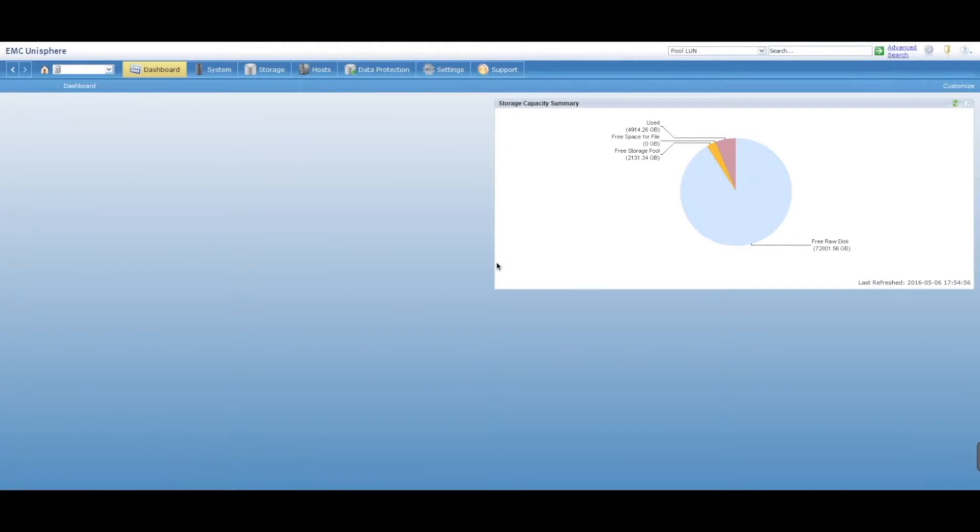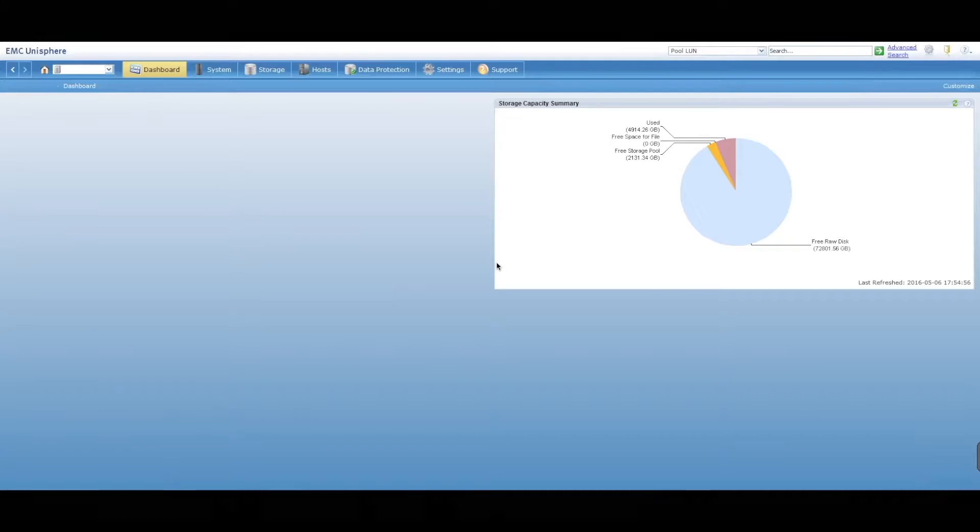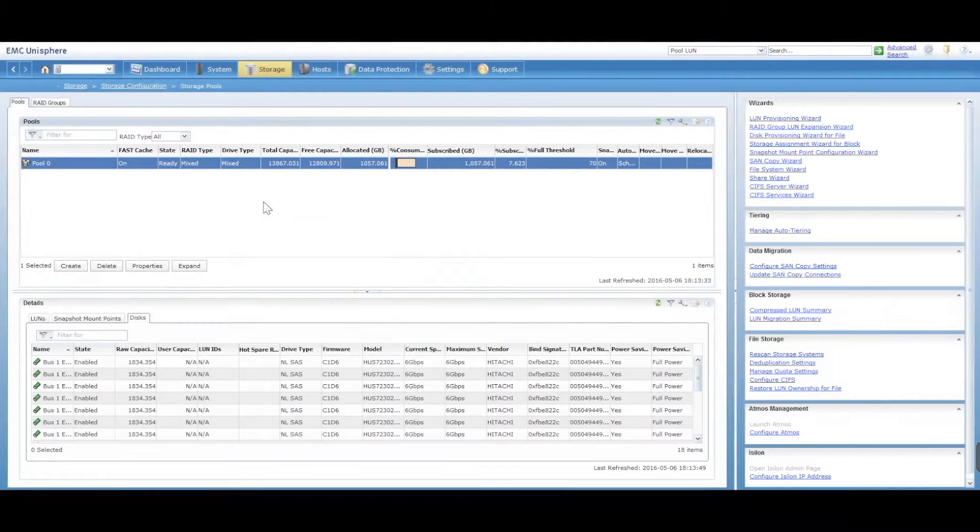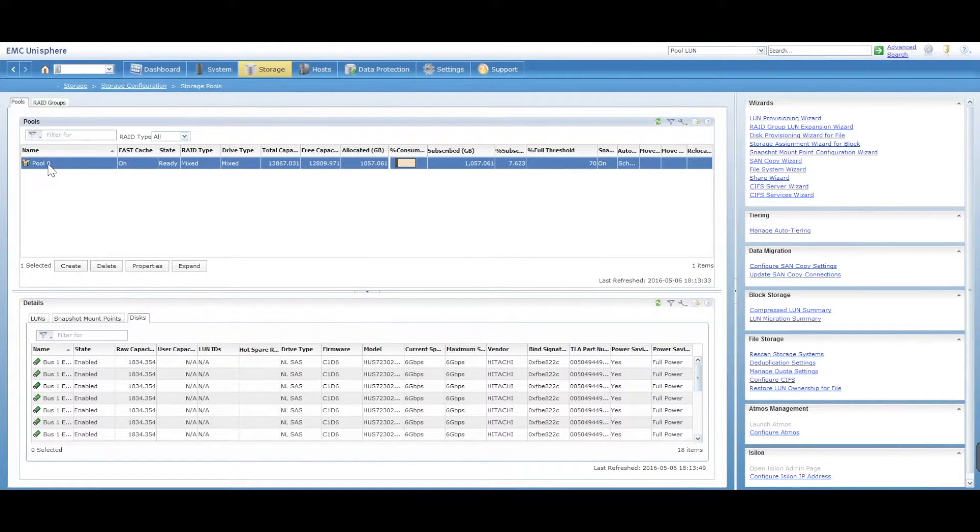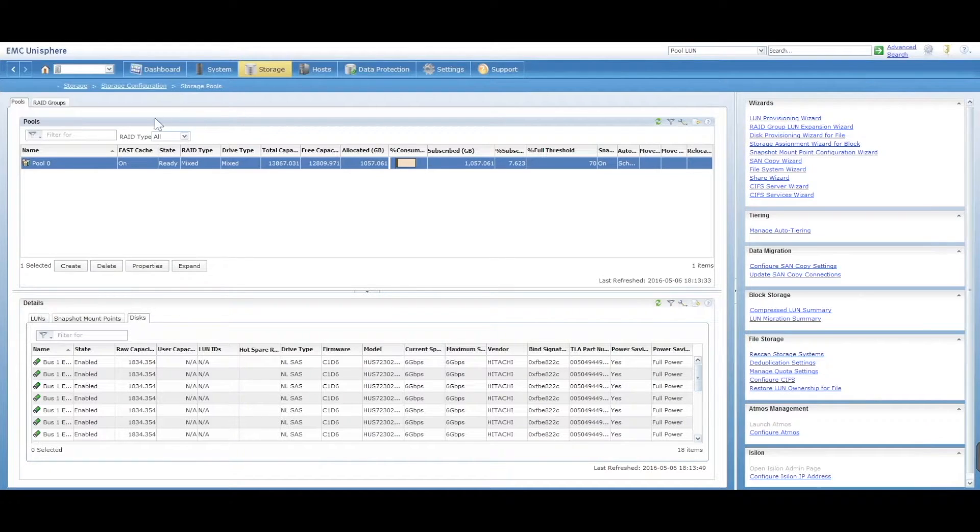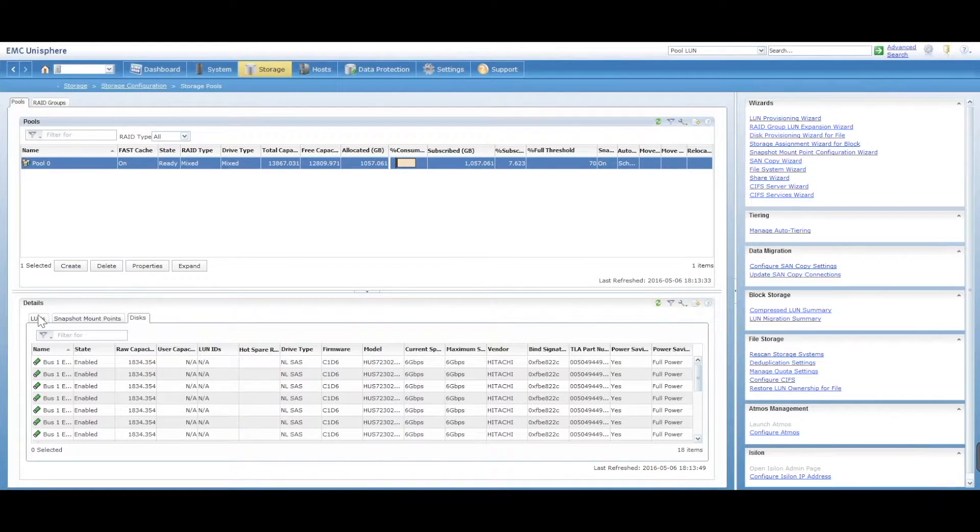Hey, this is Digital Byte Computing. To delete a LUN, you can do it from the storage pool option here.